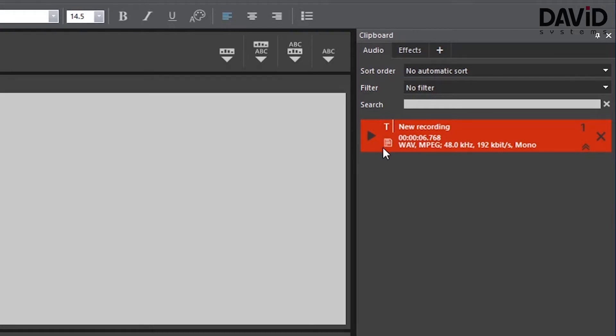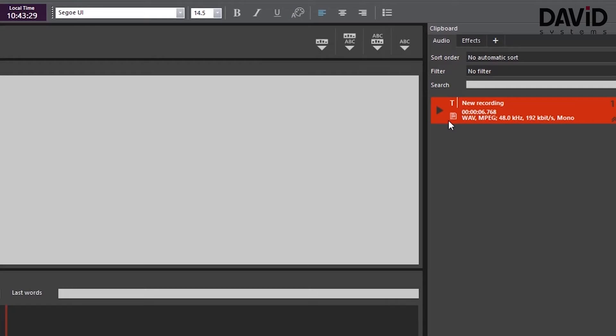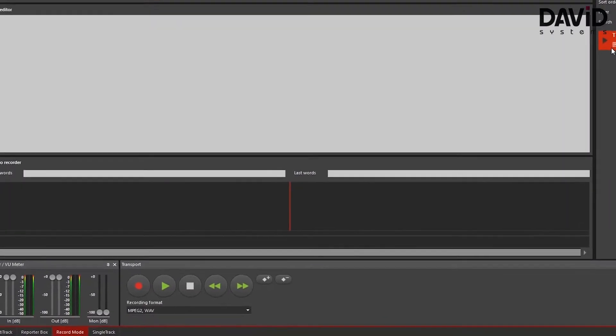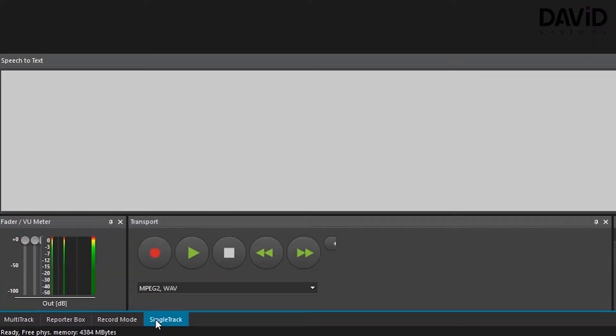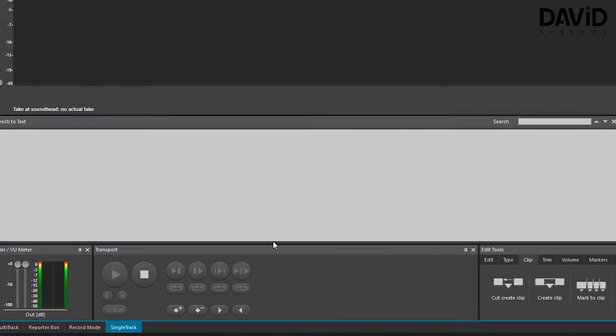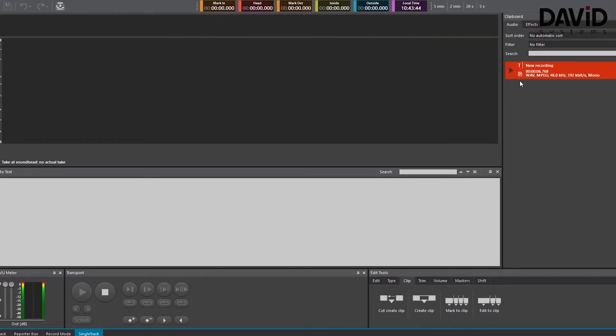What we want to do now is go to the single track panel to see our speech to text analysis. We will change to single track mode through the tab at the bottom left corner of the screen.